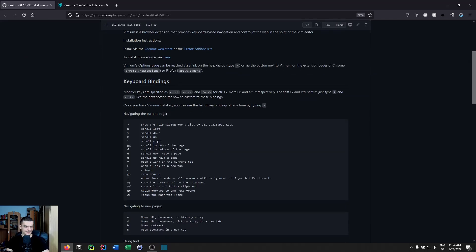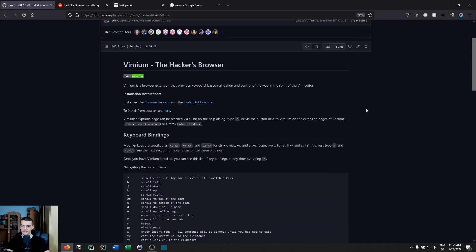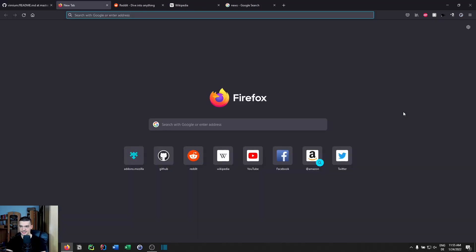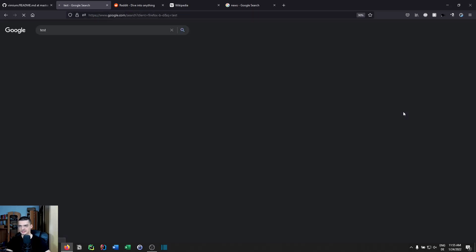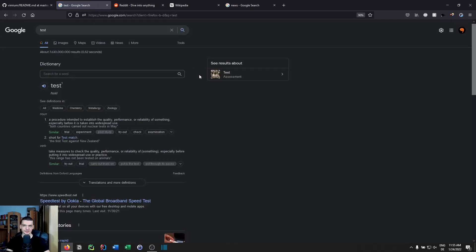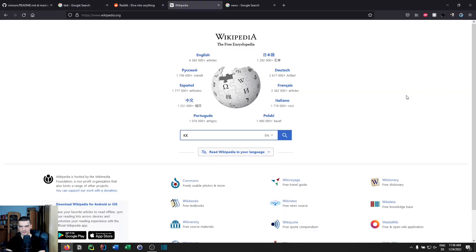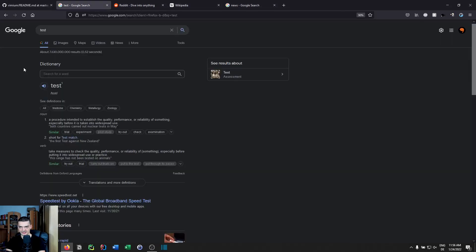Those are the basic commands. There are also tab commands which are quite useful. You can open a new empty tab by pressing T and then type something. Instead of clicking through tabs with the mouse, you can use capital J to go left and capital K to go right between tabs. Note that when you're in a text box, the bindings are disabled.